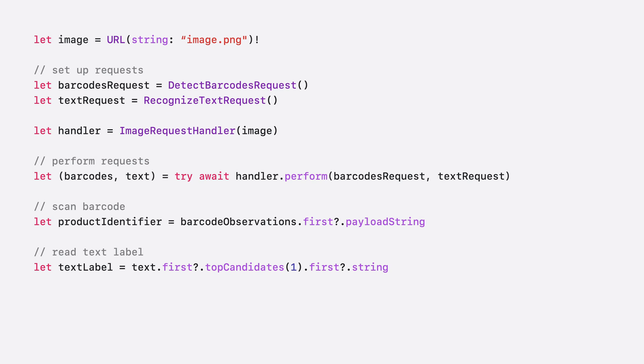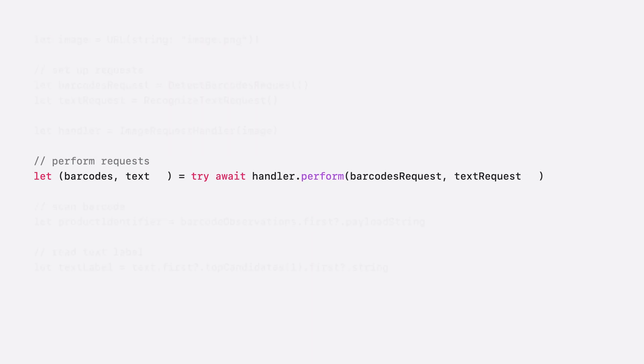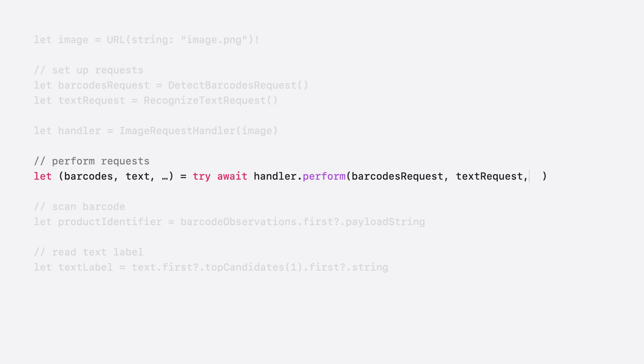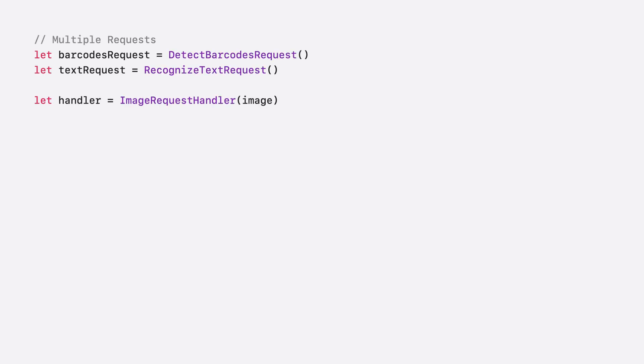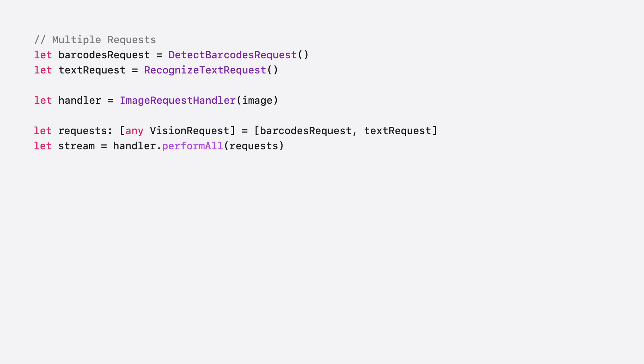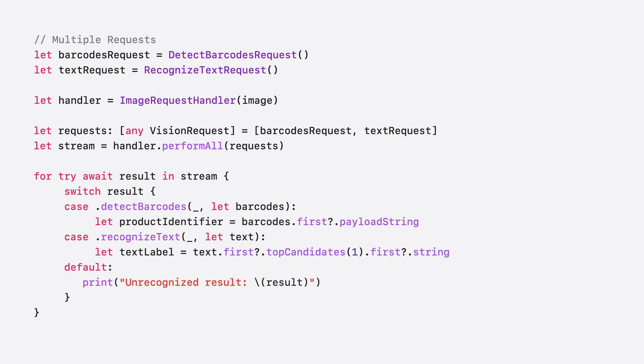One thing to note is that this perform call uses parameter pack syntax, which allows us to perform an arbitrary number of requests. Another thing I want to mention is that using this method, we must wait for all requests to finish before we can use the results. This may be fine for some applications. However, in our grocery store application, if the detect barcodes request detects a barcode, we don't want to have to wait for the RecognizeTextRequest to finish before scanning the barcode. Vision provides an alternate API called performAll that allows us to perform multiple requests together and process the results as soon as each request finishes. PerformAll returns results as a stream, meaning when a request is done, the results are returned immediately while other requests are still running. To access observations, I await for the results from the stream. This lets me use the barcode observations immediately when they become available, without waiting for the RecognizeTextRequest to finish.